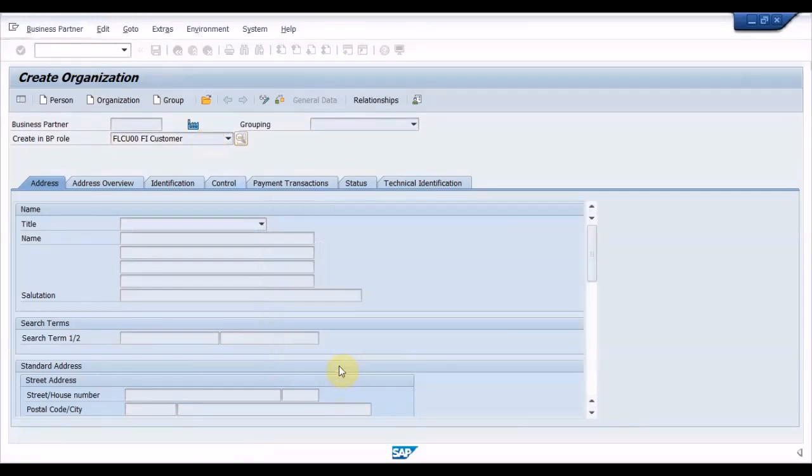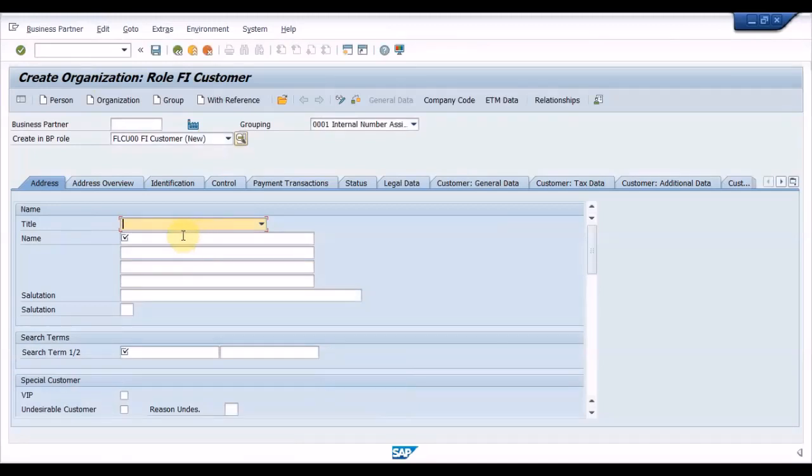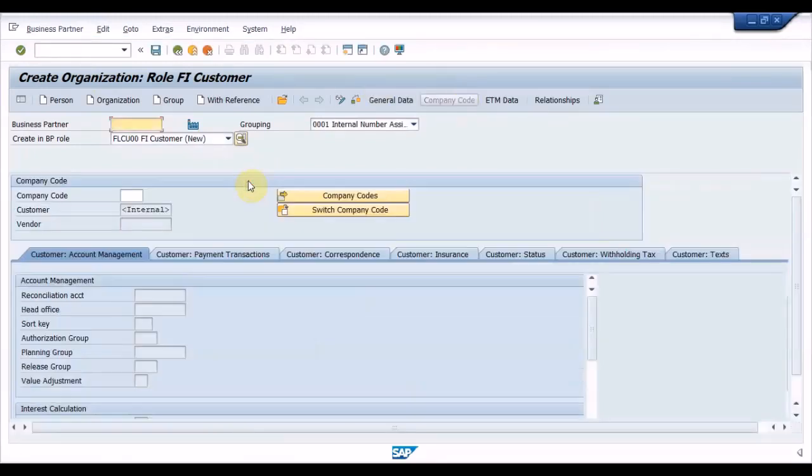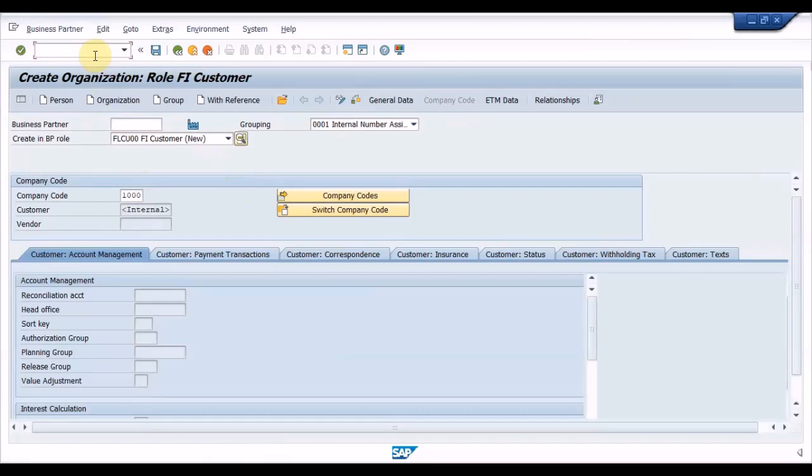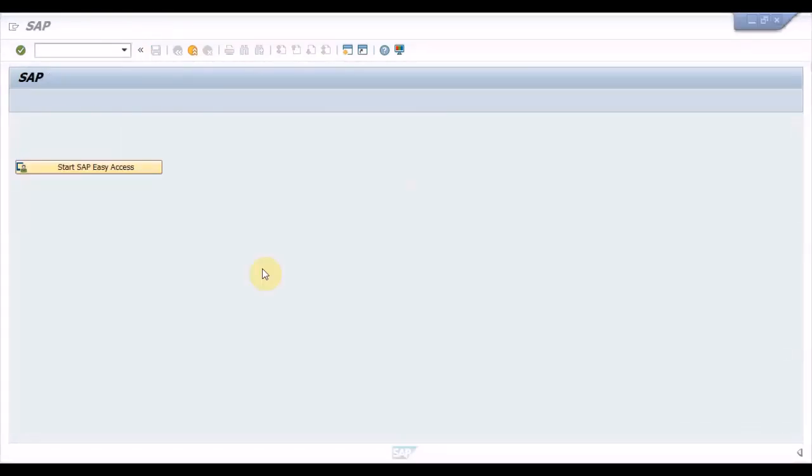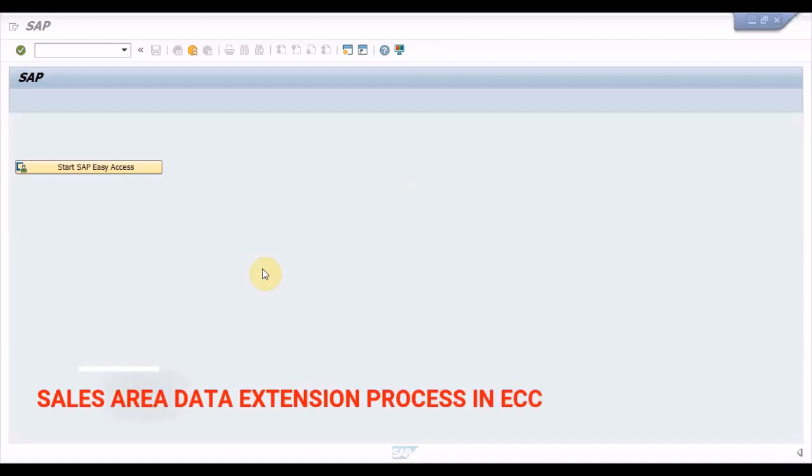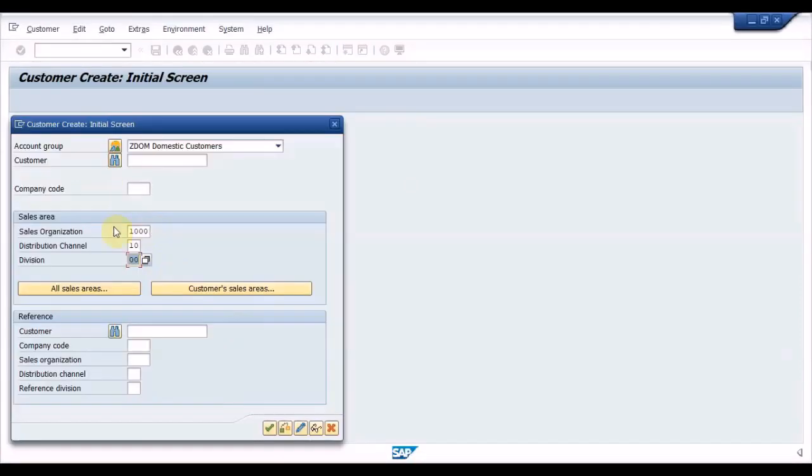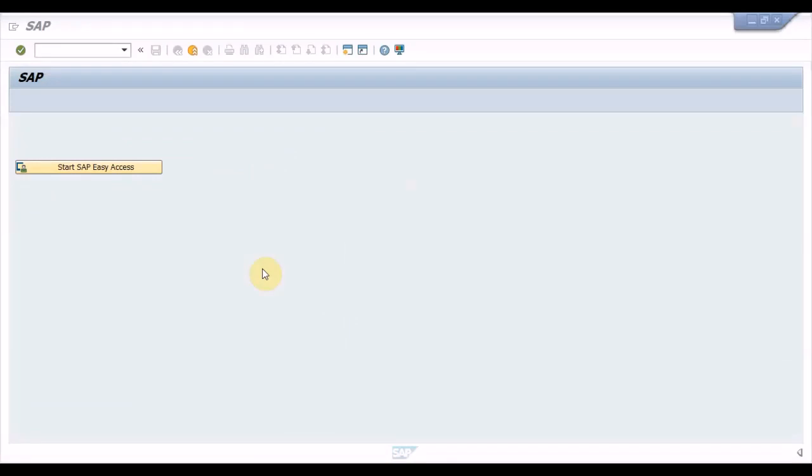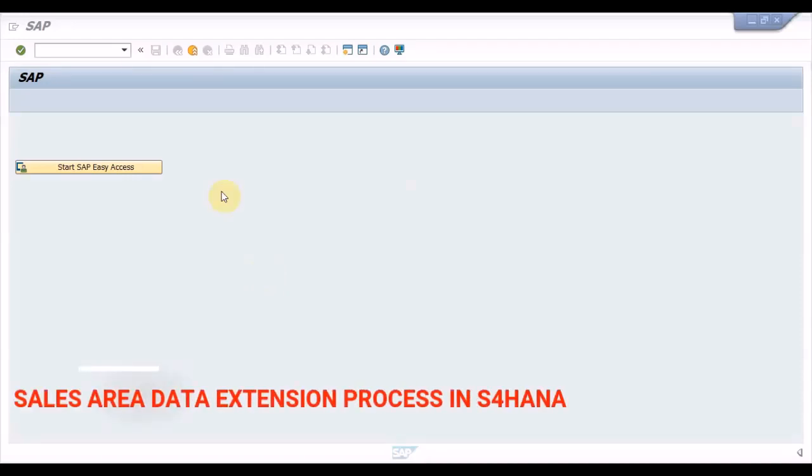In the ECC system, to extend the customer to sales area, we need to select the role FLCU01 and click on the sales area data and then input the sales area. Let me show you on the screen.